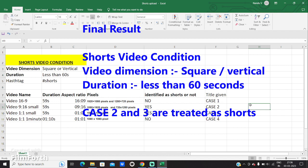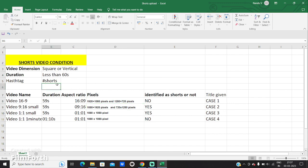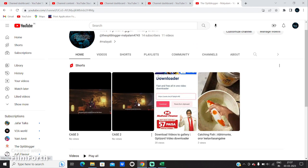From our case study we can understand that in order for a video to be identified as a Short when uploaded from a PC or laptop, you have to satisfy 2 conditions: your video dimension should either be square or vertical — that is a ratio of 9:16 or 1:1 — and the duration of the video should be less than 60 seconds. You should also give a hashtag #shorts to identify the video as a Short. Cases 2 and 3 — vertical under 60 seconds, and square under 60 seconds — were both identified as Shorts. So make sure your video is less than 60 seconds and either vertical or square in shape.